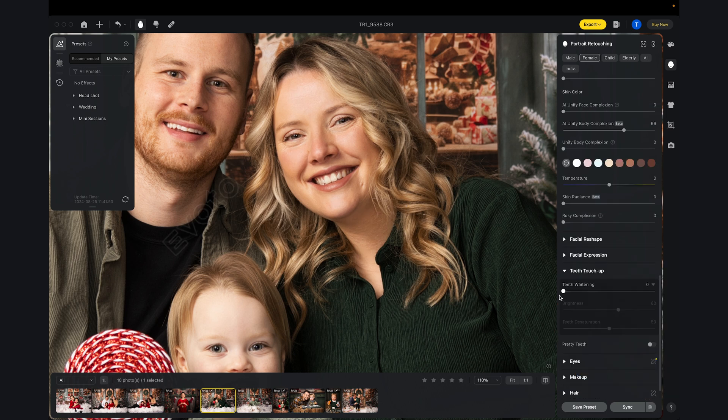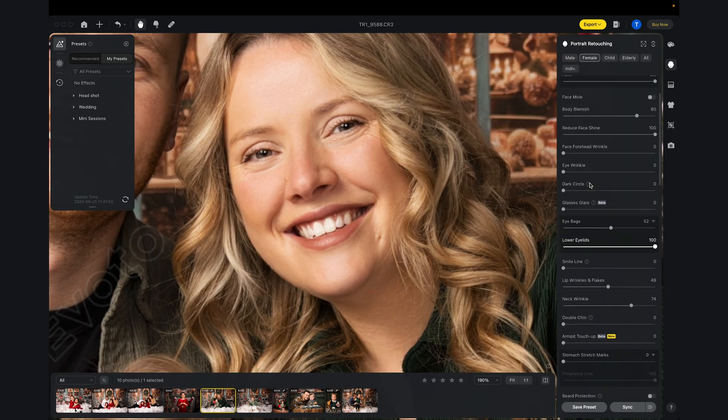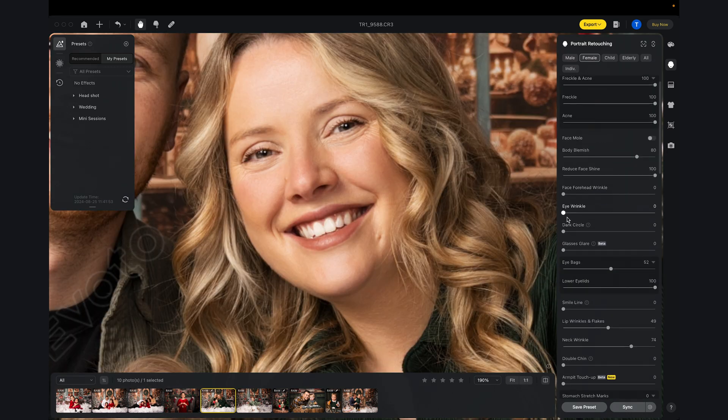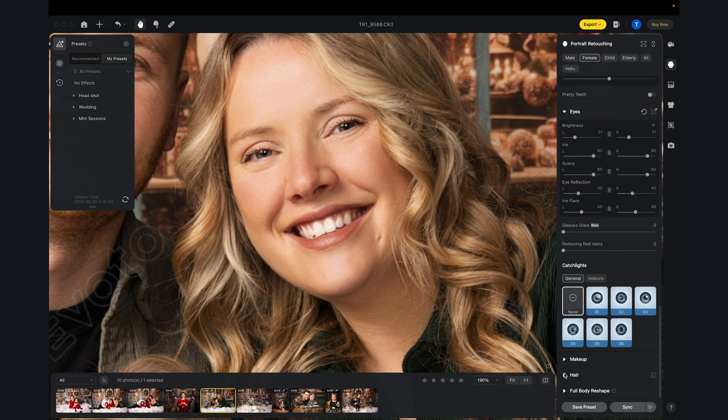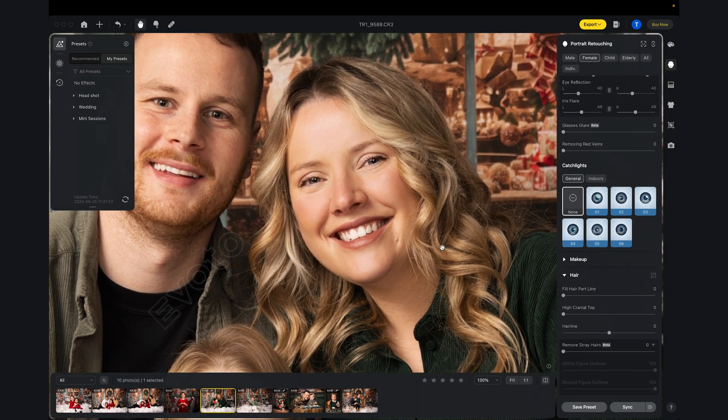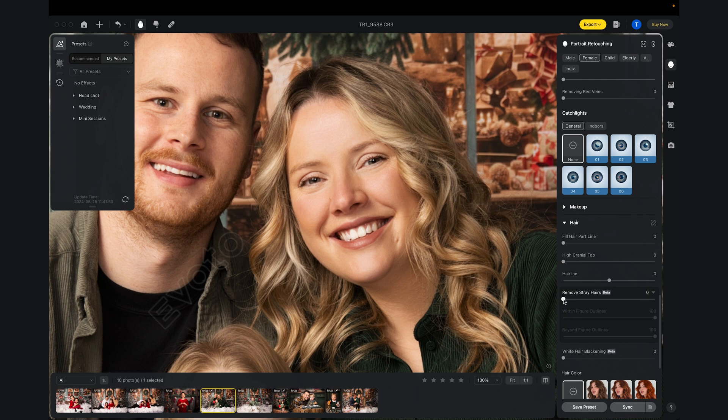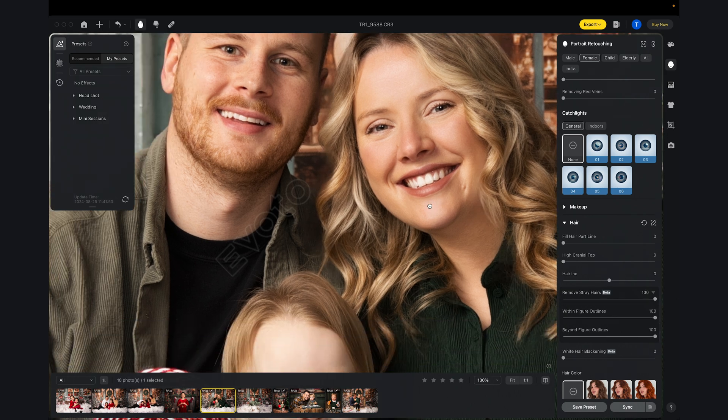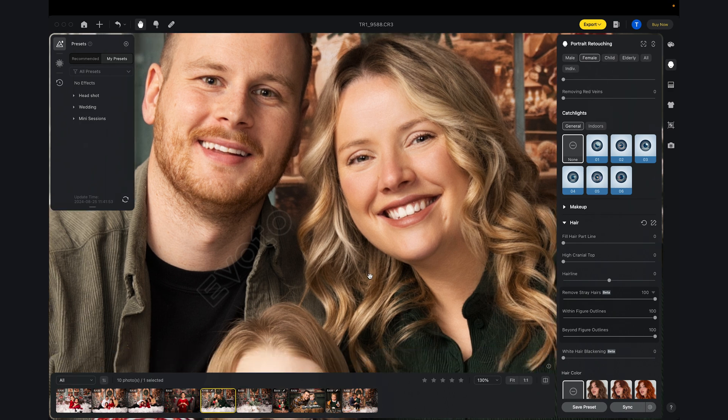If I go down to teeth touch up, we can whiten the teeth. By ticking pretty teeth, it actually changes and almost recreates a whole new mouth for Alice. I think I'm going to leave that off though. I'm going to very quickly scroll back up to the eye wrinkles and down again to the hair to do remove stray hairs. That reduces that down and smooths it out really nicely.